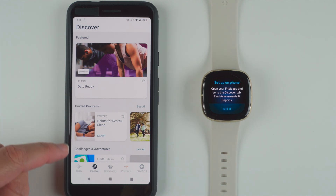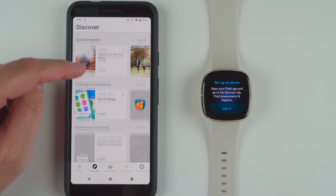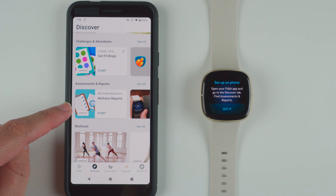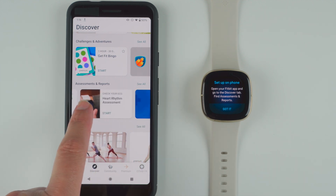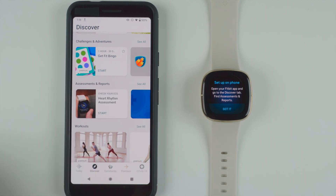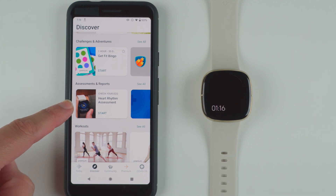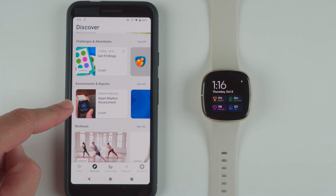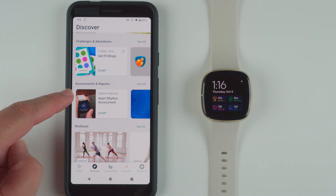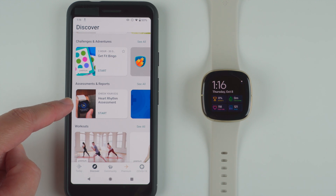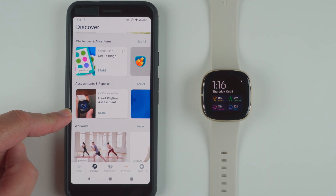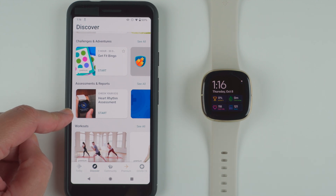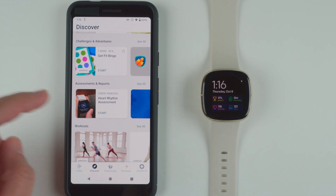It says find Assessments and Reports. I can see Guided Programs and Challenges and Adventures — there we go, Assessments and Reports. We swipe a little bit to the left and now it says check your ECG, Heart Rhythm Assessment, and then Start. I don't know if I need to have this on my wrist, but right now I'll go ahead and tap it without having it on my wrist.